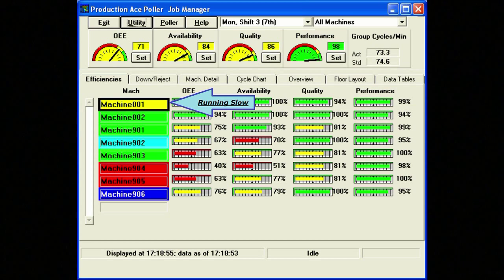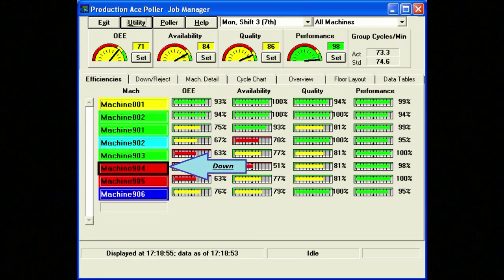These displays bring problems to light as they happen, so immediate action can be taken, resolving problems that could have festered for hours.